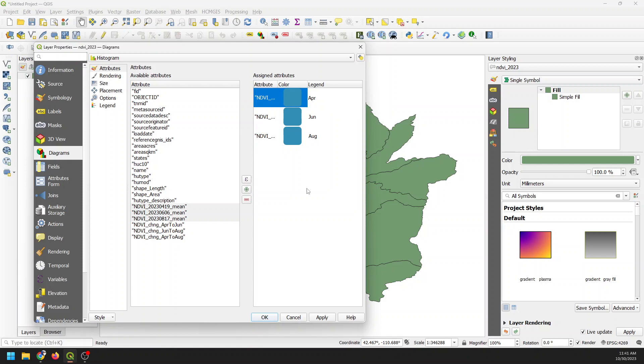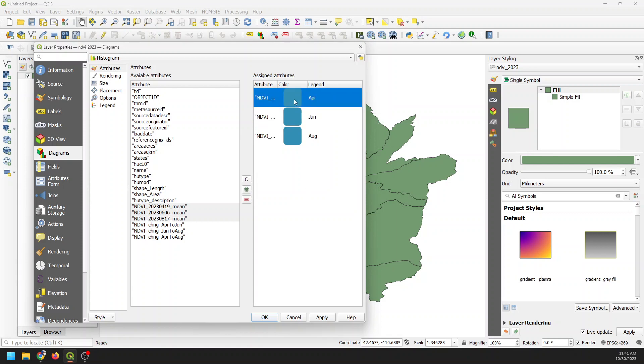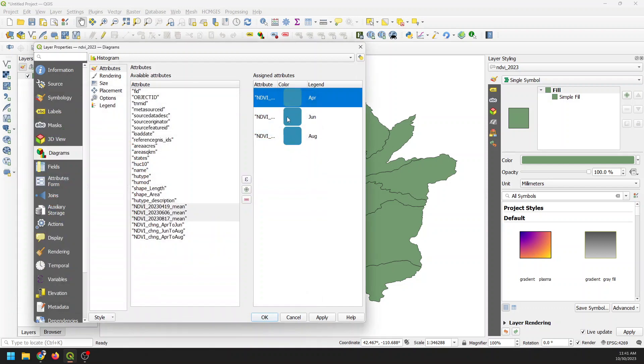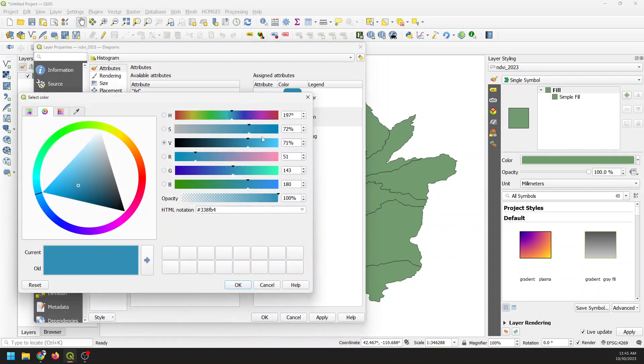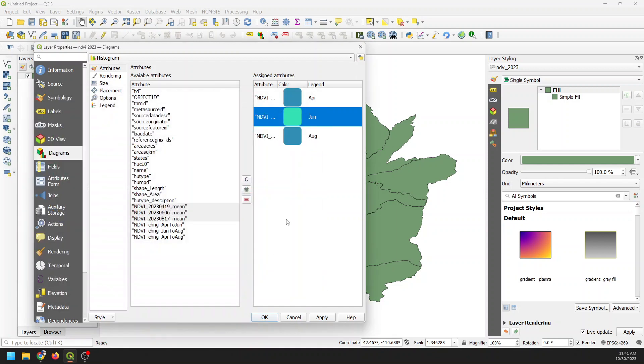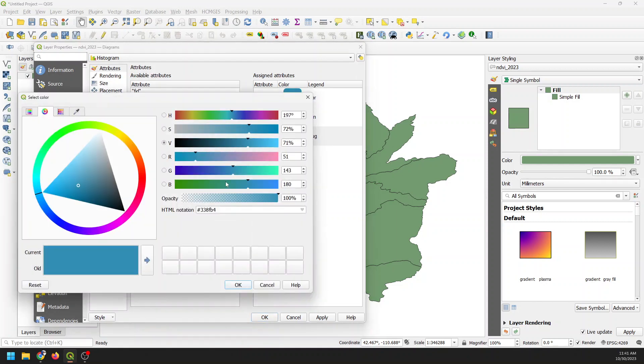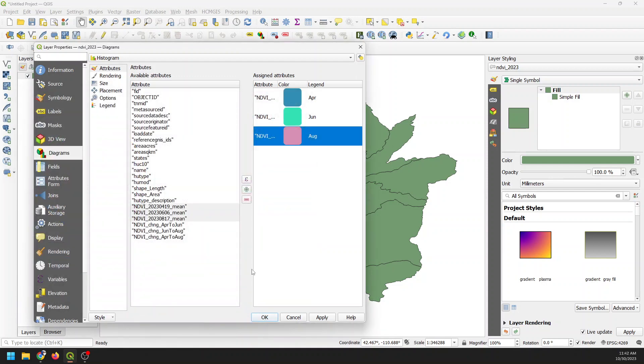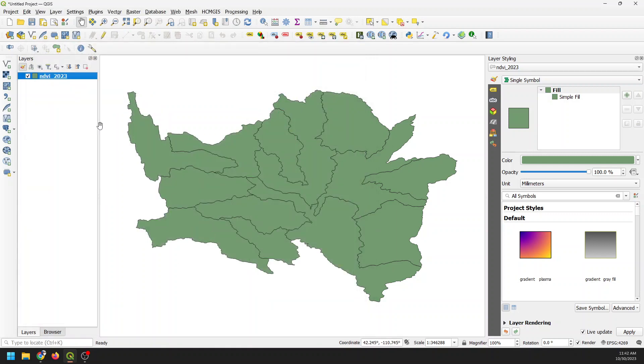And then we can also come and change these colors. So I can double click here to change the color. And we're going to leave this one the same. We'll change June to more of a green color. And then we'll change August to a pink color. Okay, and so those are going to be the colors for our bars. And now we can click OK. And our bars still aren't showing up. That's okay. We'll get this fixed.